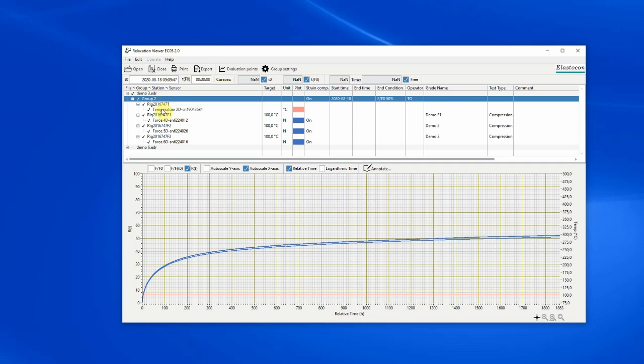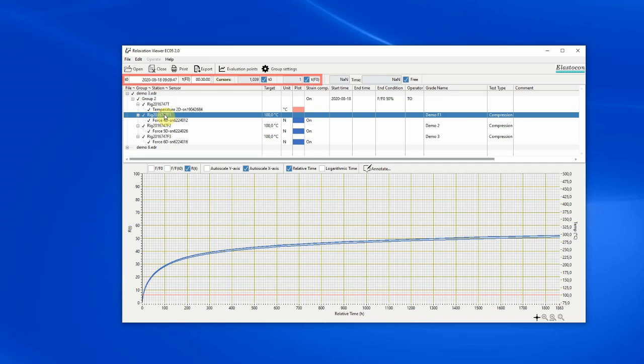If a rig is selected, T0 and TF0 for that station is displayed and its cursor values.